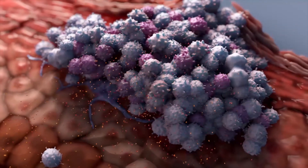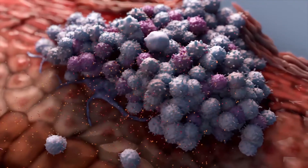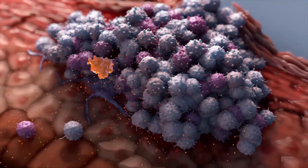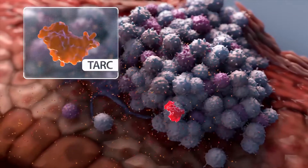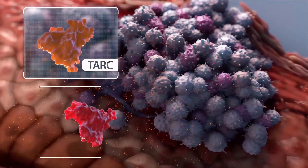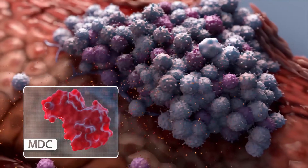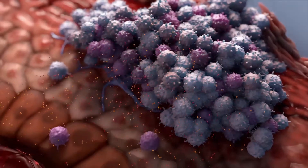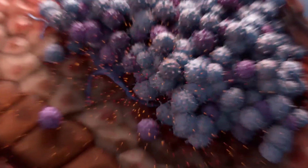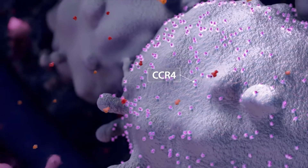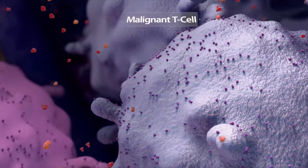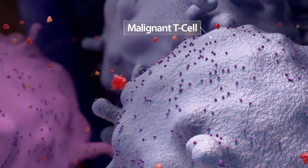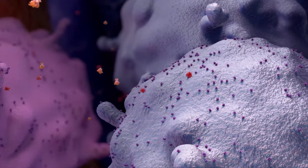Not only is CCR4 expressed, but CCR4-specific ligands, TARC and MDC, are also overexpressed in skin lesions of patients with MF, which helps recruit malignant T-cells to the skin. Given the aberrant expression of CCR4 and its ligands at all stages of CTCL, selectively targeting the CCR4 receptor is a compelling therapeutic approach to controlling CTCL.